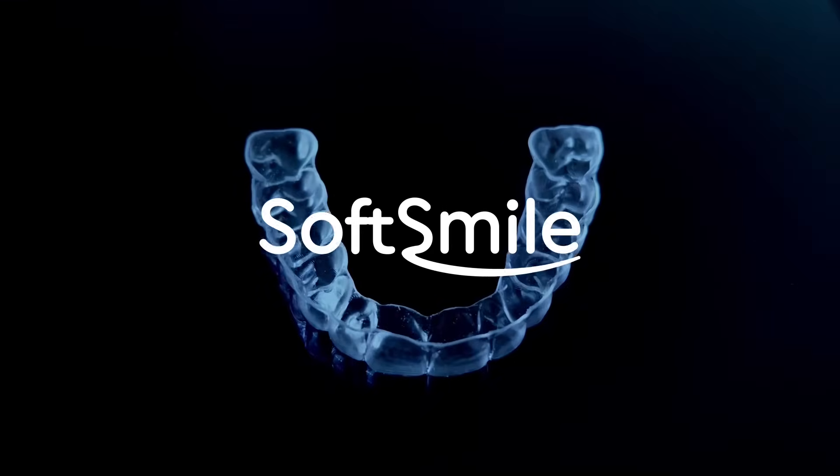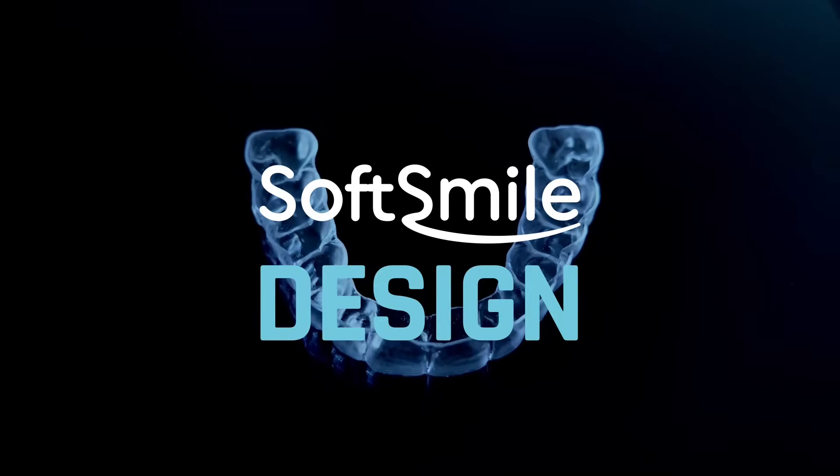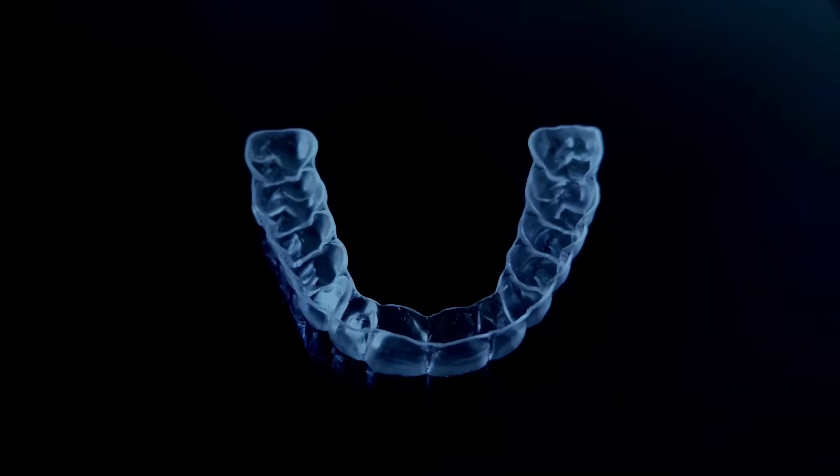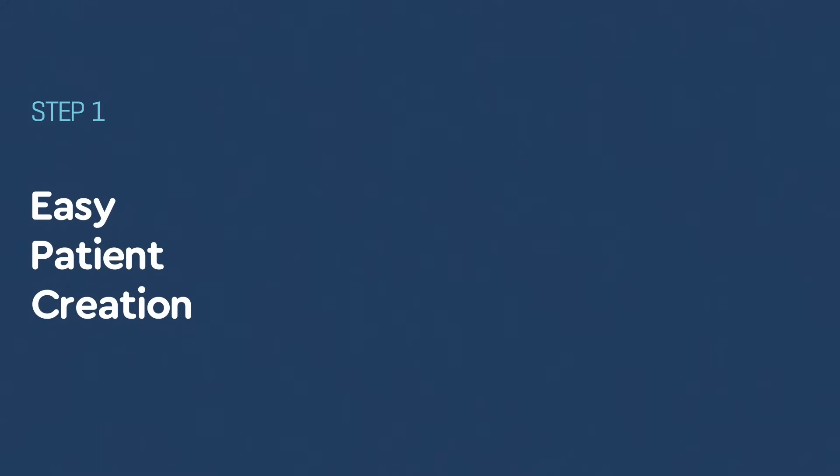Welcome to SoftSmile Design Services, where we streamline the dental care design process from scanning to aligners.